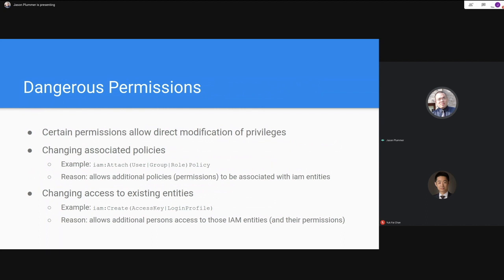Another form of dangerous permission: if you can create an access key or login profile for another user, you can perform actions as that other user — essentially requisitioning somebody else's account, role, or group to perform actions they would be permitted to do. This is just as straightforward a privilege escalation path as changing policies directly.